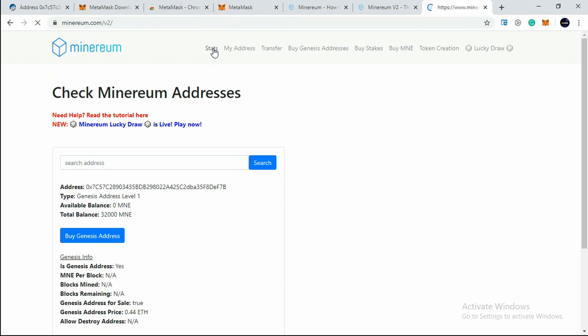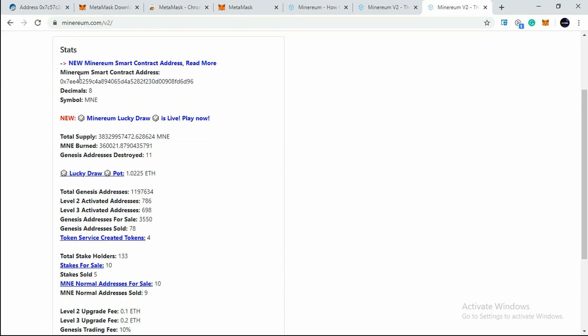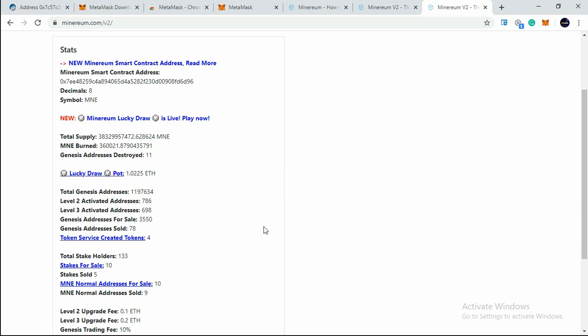I want to show you here something, so I just clicked on Stats. The page is live now. As you can see here, Total Genesis Address is 1,197,634. Level 2 Activated: 786. Level 3 Activated: 698. Genesis Address for Sale is 3,550 and Total Address Sold so far is 78. We have set our address successfully for sale, but it really depends on when the address will get sold. It could take one week, 10 days, one month - it really depends on a number of factors including Minerium price as well.